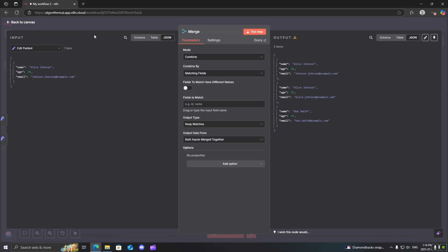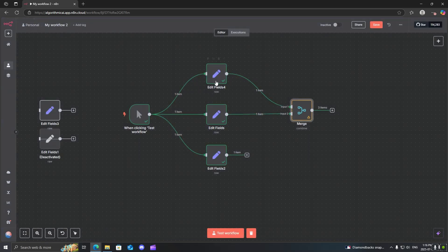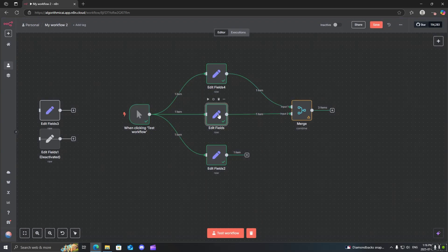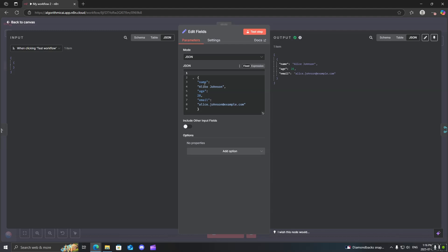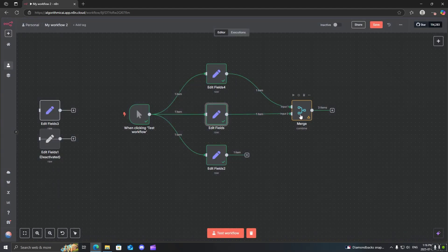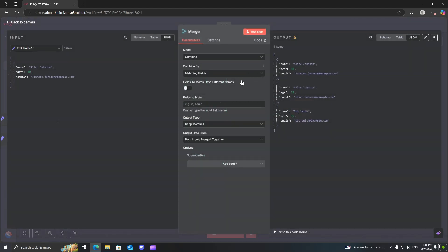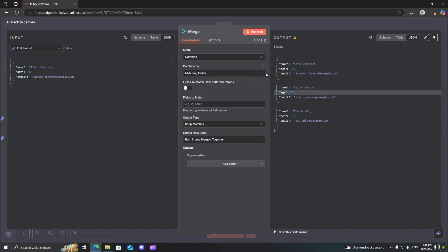So I'll just show you as an example. So over here, I have Alice Johnson, and in this one, I have Alice Johnson. So as you can see from the first two over here, the only difference between them that I have is their age. And I'll show you why in a second.